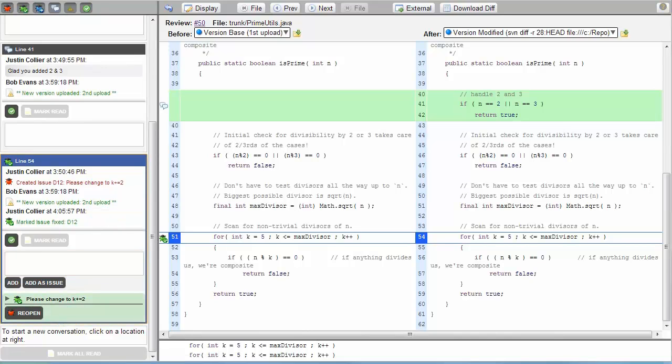Though the reviewer and the author only sent the files back and forth one time, files can be sent back as many times as is necessary to ensure that all potential problems have been addressed.